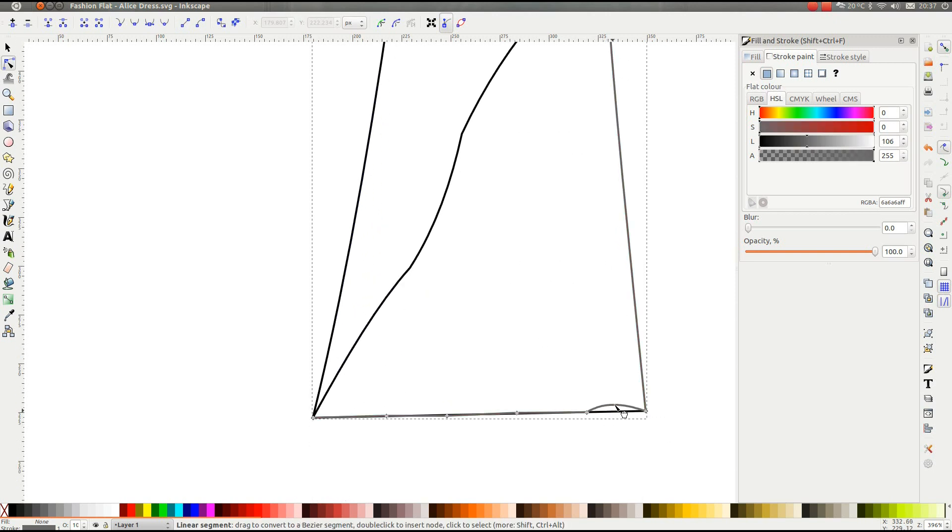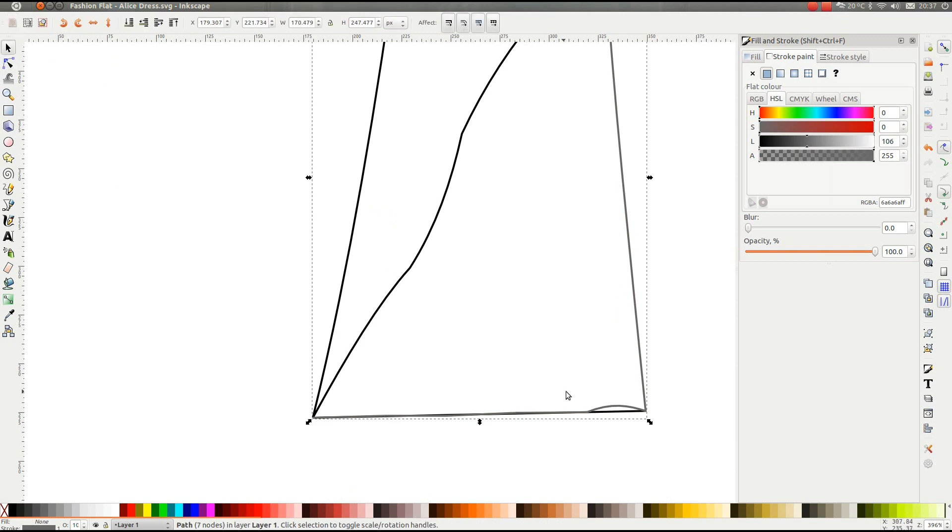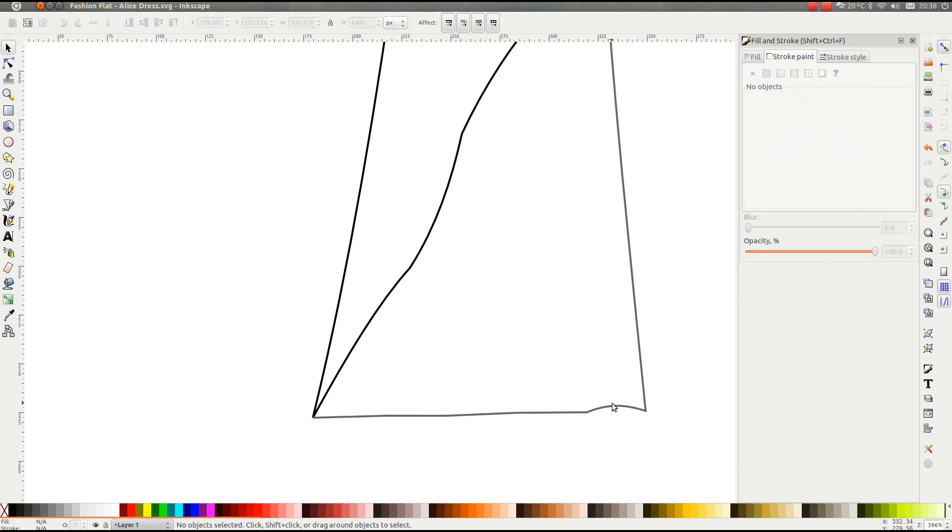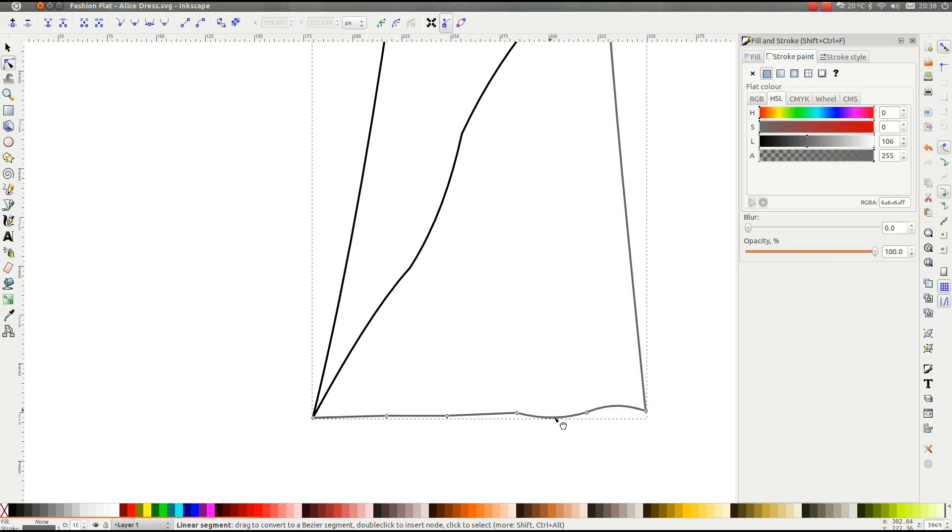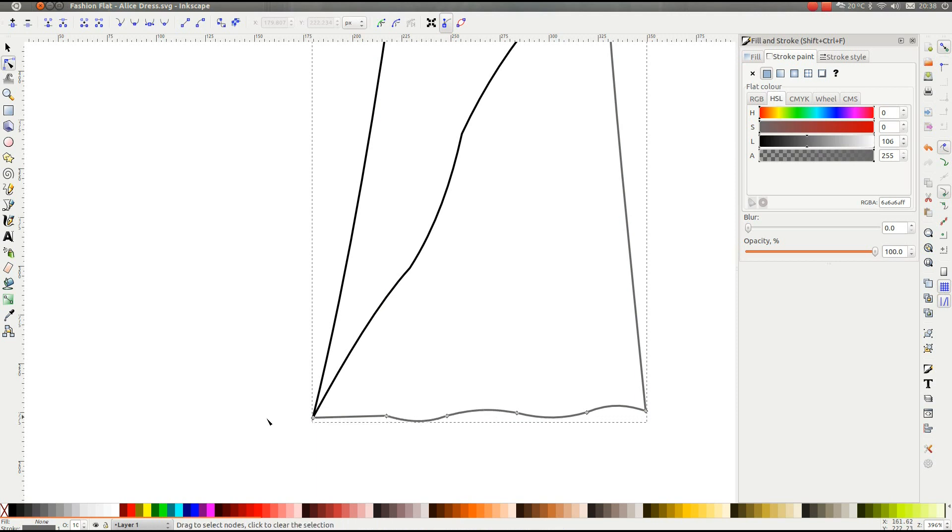Just click there. Right, let's get rid of the old line underneath that I put in. So just click that tool there, select and transform objects. Click the line, and then press delete. Go back to the Edit Nodes tool. There we go.